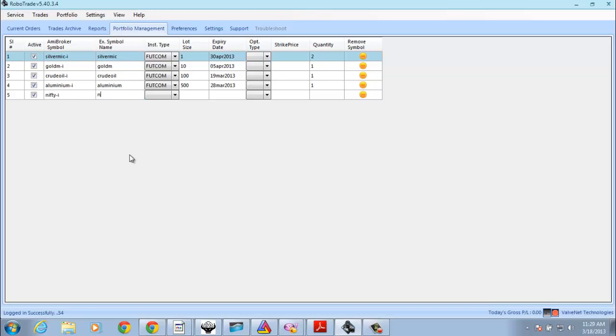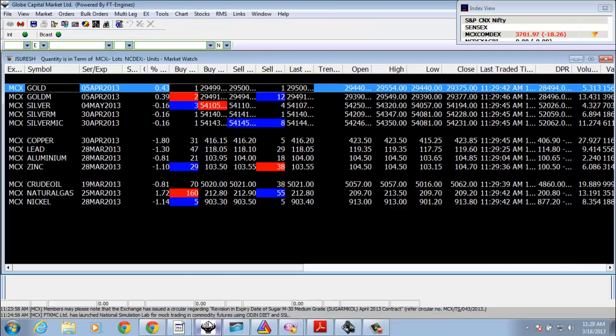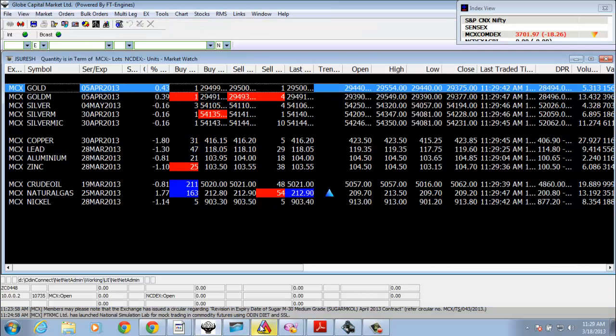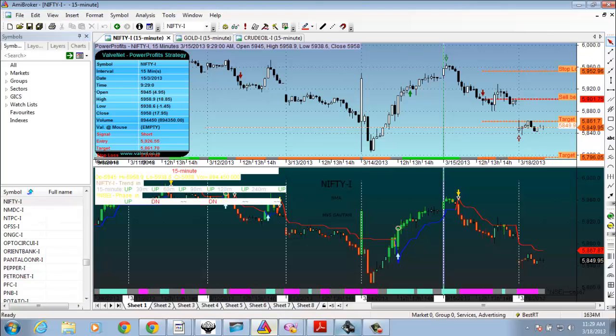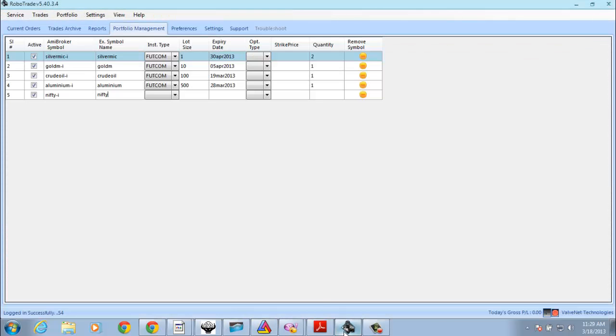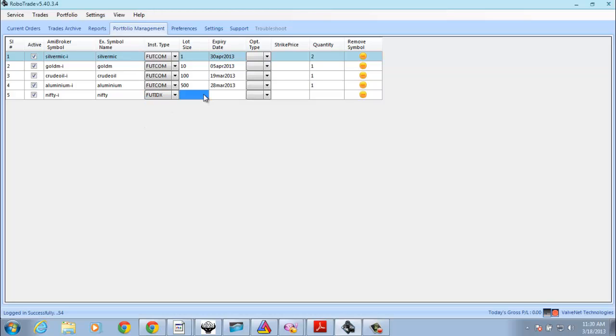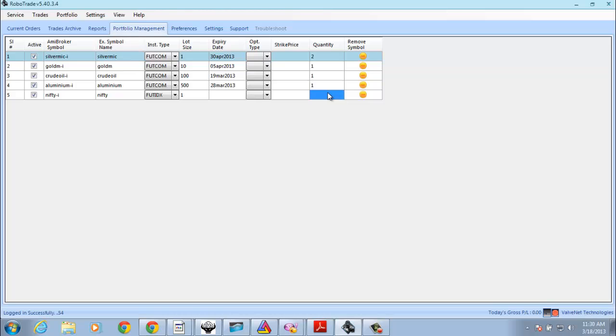And we have to put this Zerodha symbol like Nifty. And you have to select this like Future Index. And for every point you will be earning some one rupee, right? 50 points is like one lot. But we have to put this expiry date also here. Yeah, exactly. This quantity is actually the number of lots to be placed by the robot. We are just ordering the robot to place so many lots.